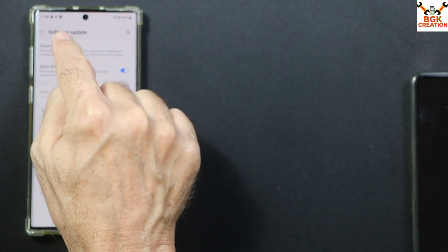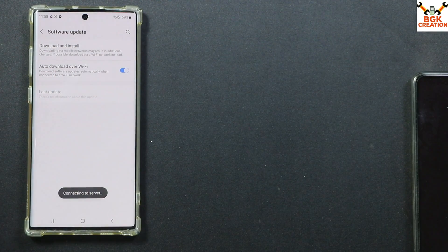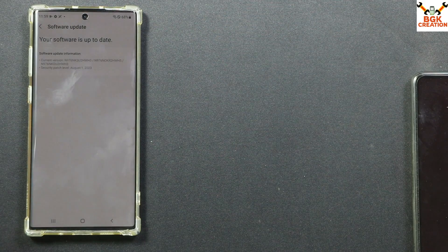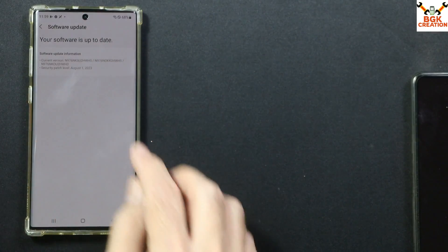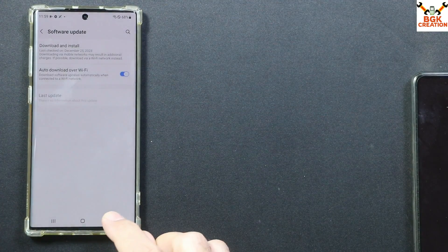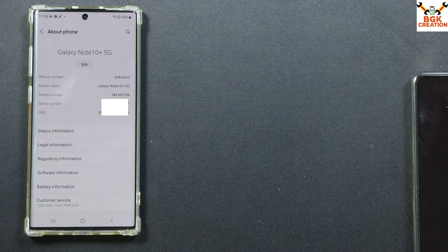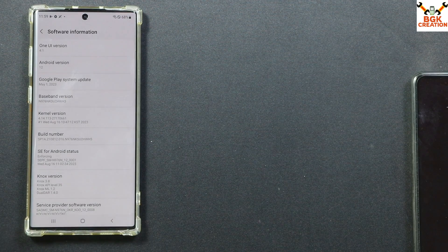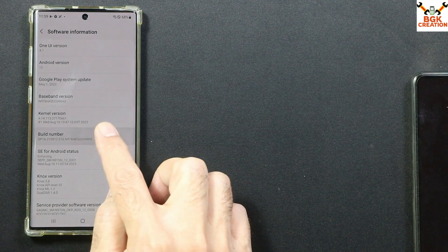Tap Download and Install, let it connect to the server and check for updates. When you see that your software is up to date, go back, then go to About Phone, then Software Information, and tap the build number seven times: one, two, three, four, five, six, seven — Developer mode has been turned on.